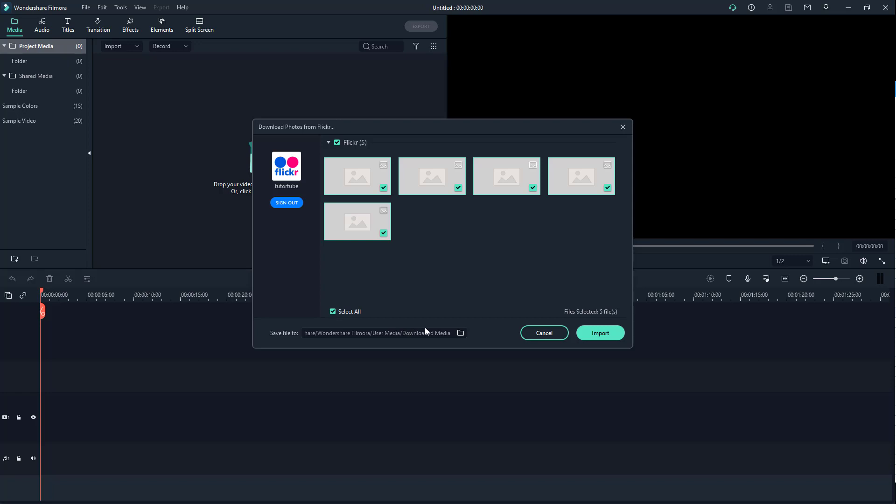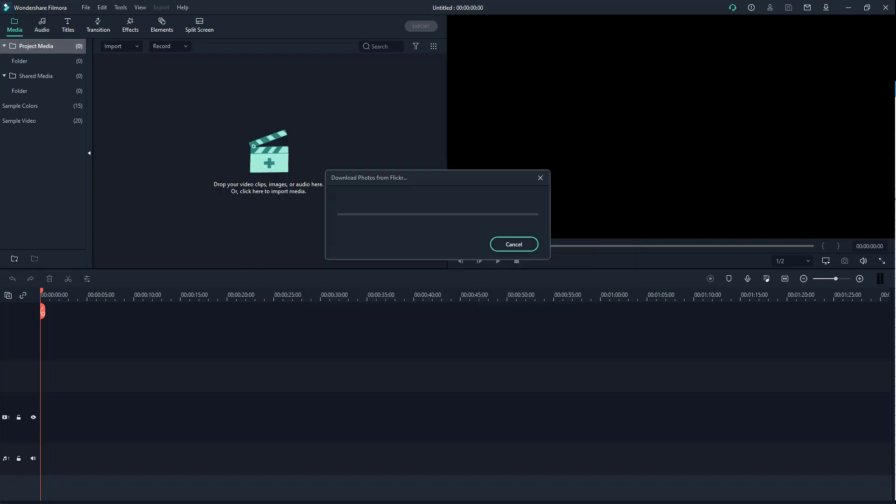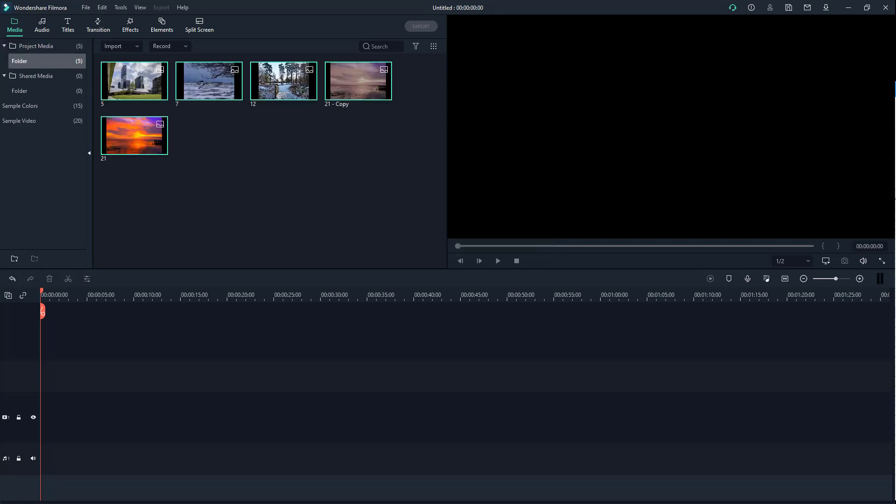So I'm just going to click on import and then it'll start downloading the photos as you can see right here. And it has been imported as you can see, and you can now edit this as any other file inside Filmora.